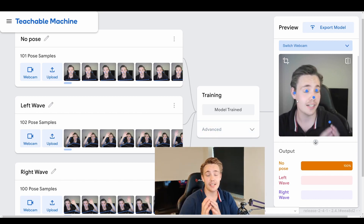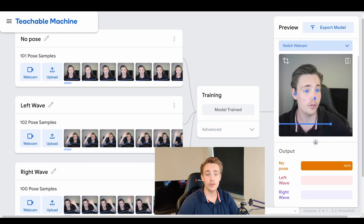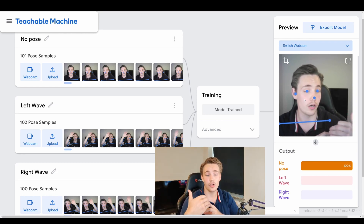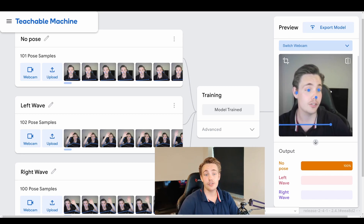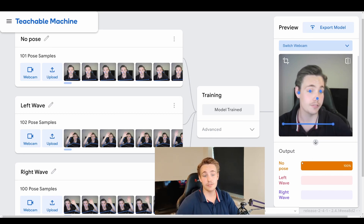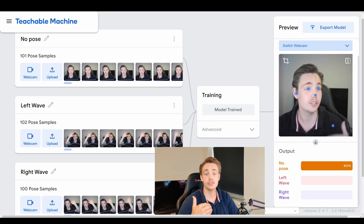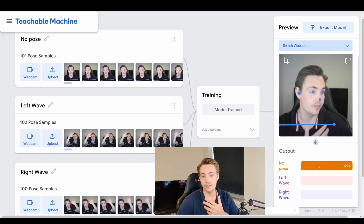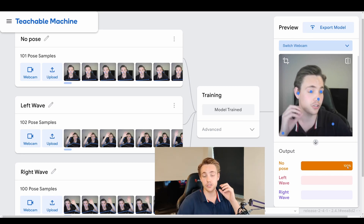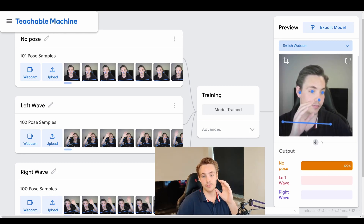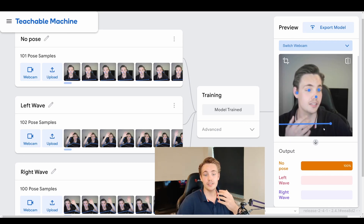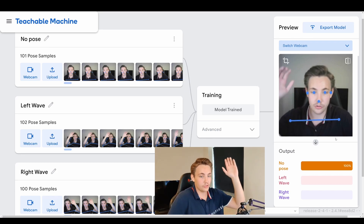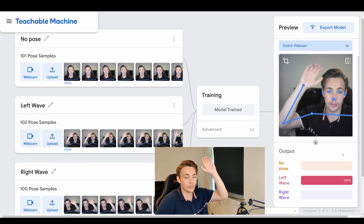Over on the right we can see the actual output. We have the webcam open feeding new images through the neural network — images it hasn't been trained on. When I'm just sitting still, we can see it classifies the situation as 'no pose' with 100% accuracy. It's really certain — it's not even flickering down to 90 or 95%. Even if the shoulder tracking bar flickers around a bit, it still predicts no pose.